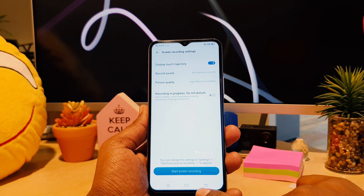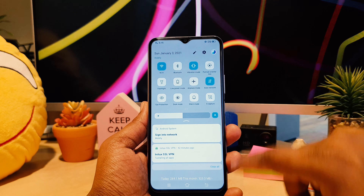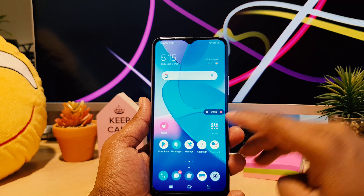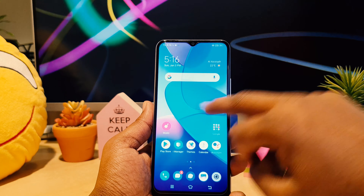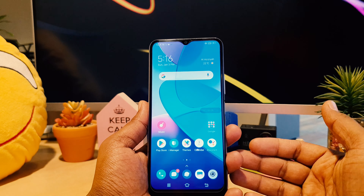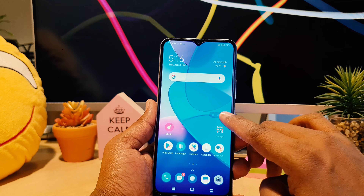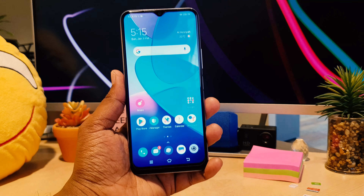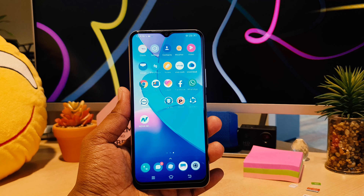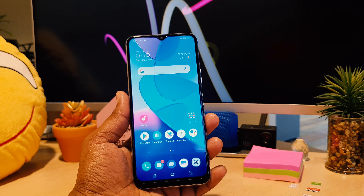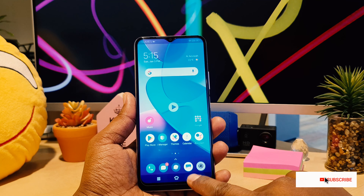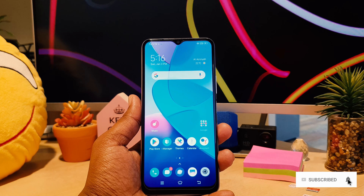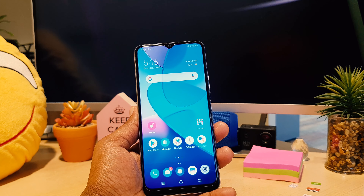Now let me go back and start recording again from the beginning. You can see the recording has started and the timer is running. Hello, hello — microphone testing, this is the Vivo Y20 screen record sound test. You can see I have successfully recorded the screen on my Vivo Y20 with voice.